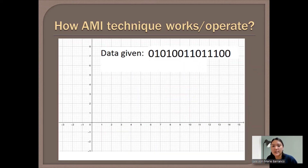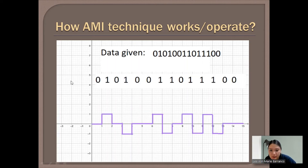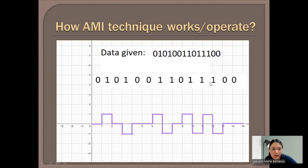The next example is the data sequence 0101001101100. We apply the same process: 0 is neutral, the first 1 is positive, 0 is neutral again, and the next 1 alternates to negative. Then 0 and 0 stay on the neutral line. Since the previous 1 was negative, the next 1 goes to positive, then negative, then back to neutral for 0, then positive, negative, positive, and negative for successive 1s, ending with 0 and 0 on the neutral side.